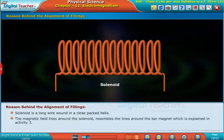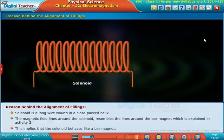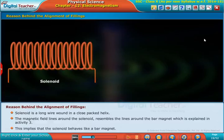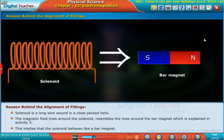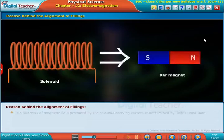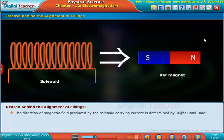The magnetic field lines around the solenoid resemble the lines around the bar magnet, which is explained in Activity 3. This implies that the solenoid behaves like a bar magnet. The direction of the magnetic field produced by the solenoid carrying current is determined by the right-hand rule.